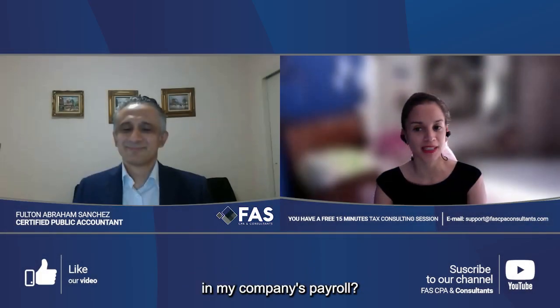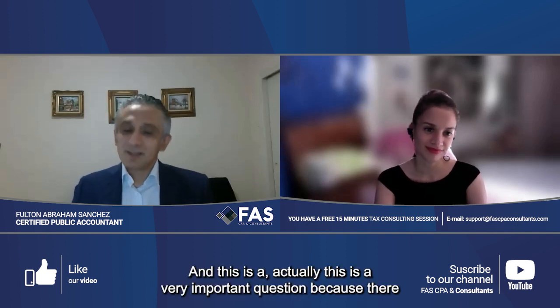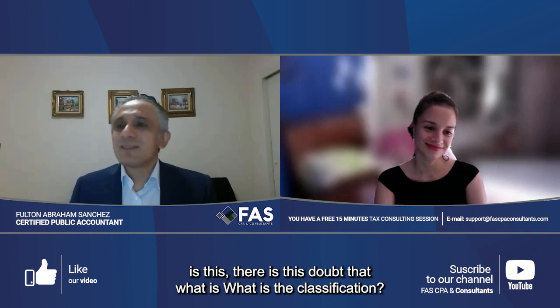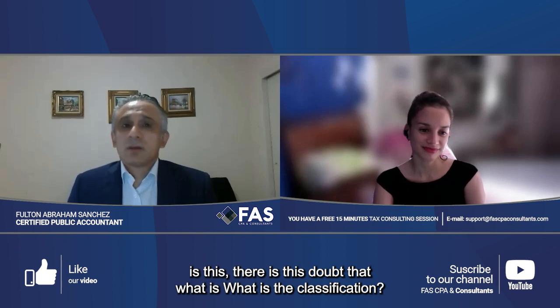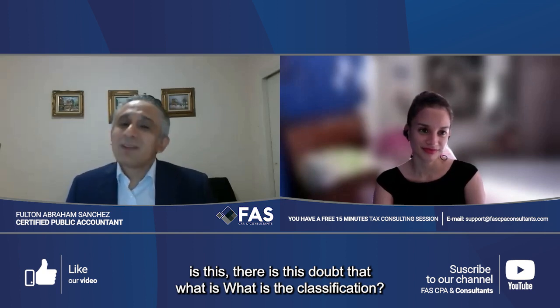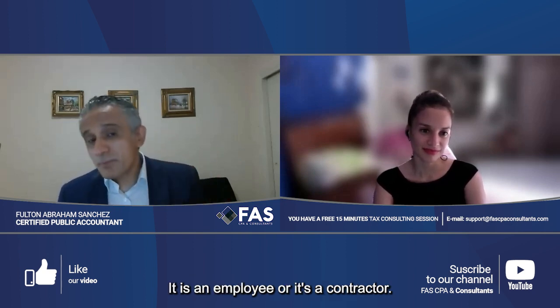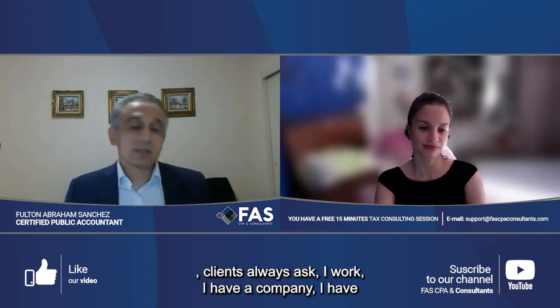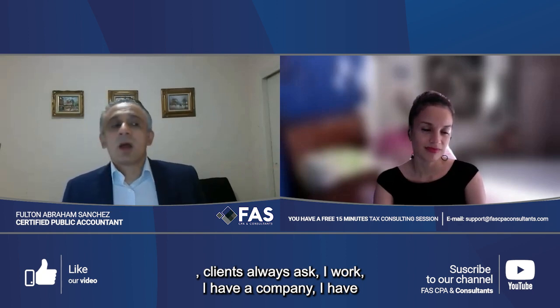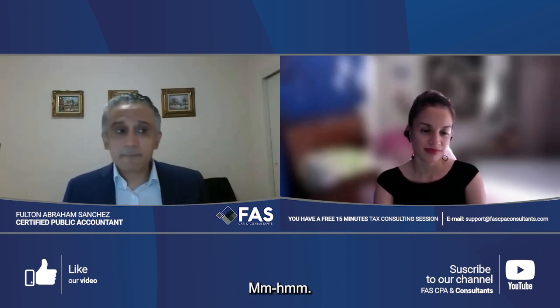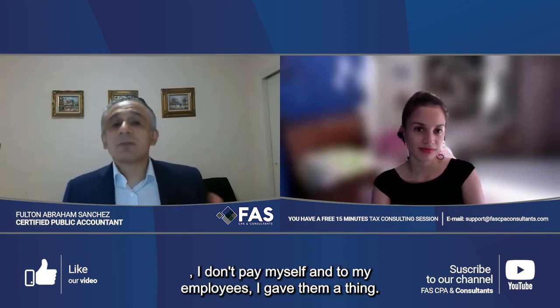Who should I include in my company's payroll? Whoever has a relationship of dependency with you. This is a very important question because there is this doubt: what is the correct classification — is it an employee or is it a contractor? Clients always ask: I have a company, I have payroll, I don't have payroll, I don't pay myself or my employees.